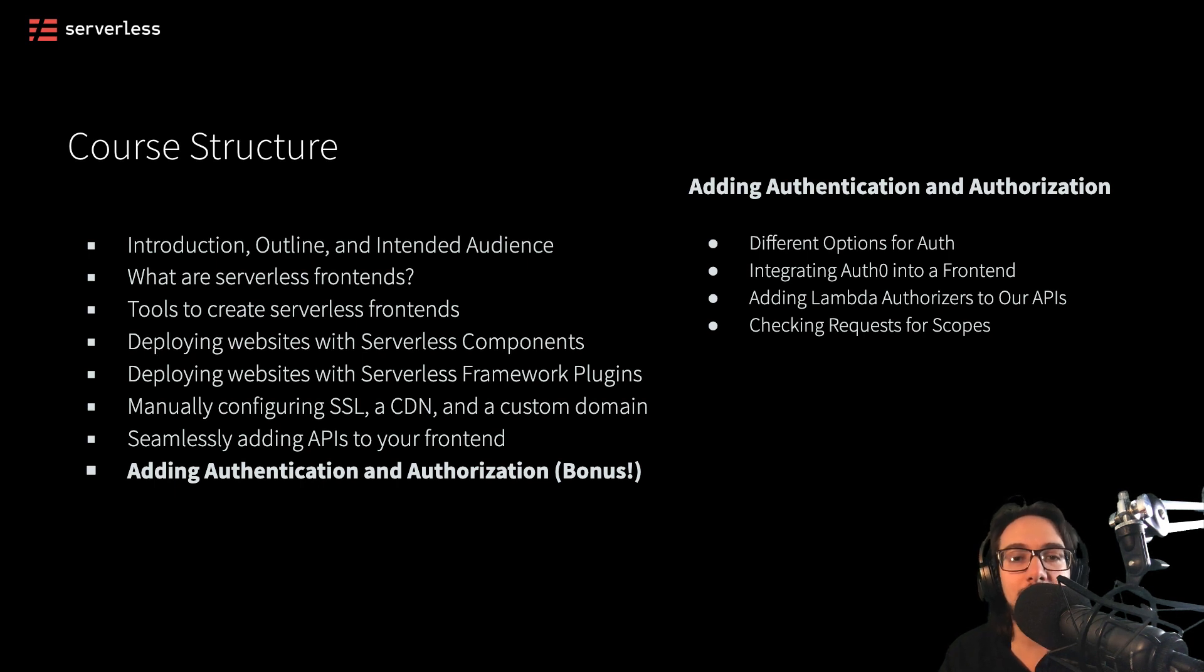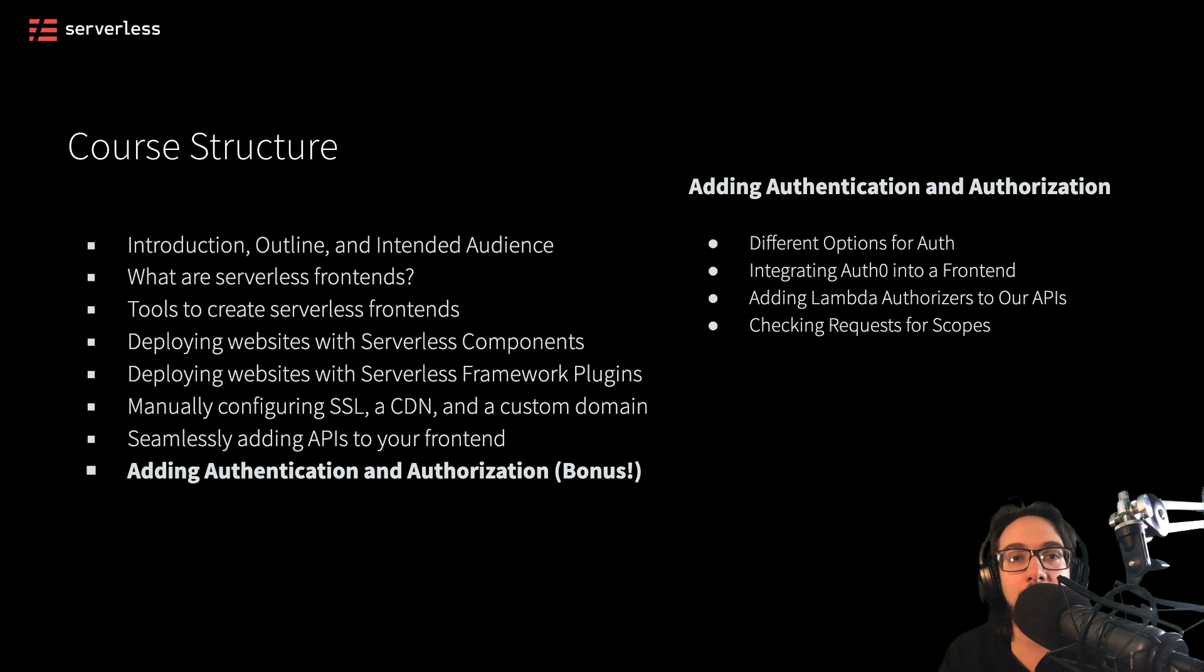So let's go ahead and look at the first section right now, different options for auth in our applications.